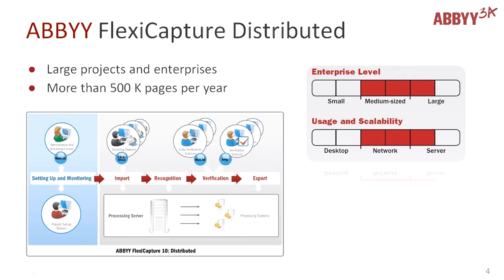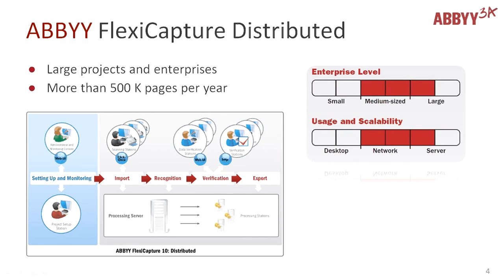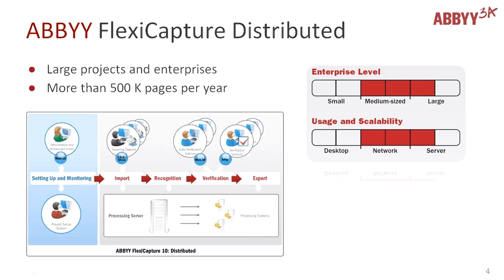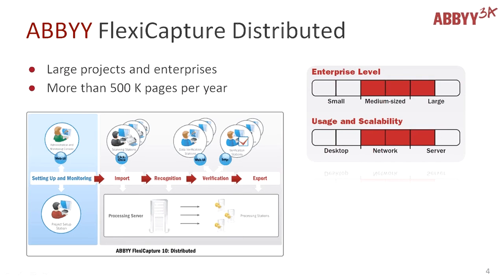In this overview we are talking about distributed installation of ABBYY FlexiCapture. Distributed means that duties are distributed. You may have various scanning operators, verification operators, and administrators working together with one flow of documents. Usually, ABBYY FlexiCapture Distributed is convenient for large projects when multiple operators are involved or the number of documents to be processed exceeds half a million pages per year.